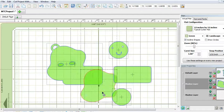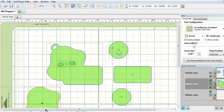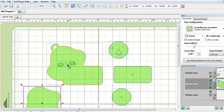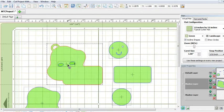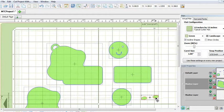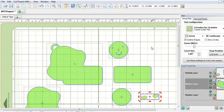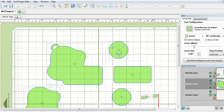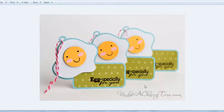Once you cut your pieces and you thread your twine or your ribbon, you should get this.